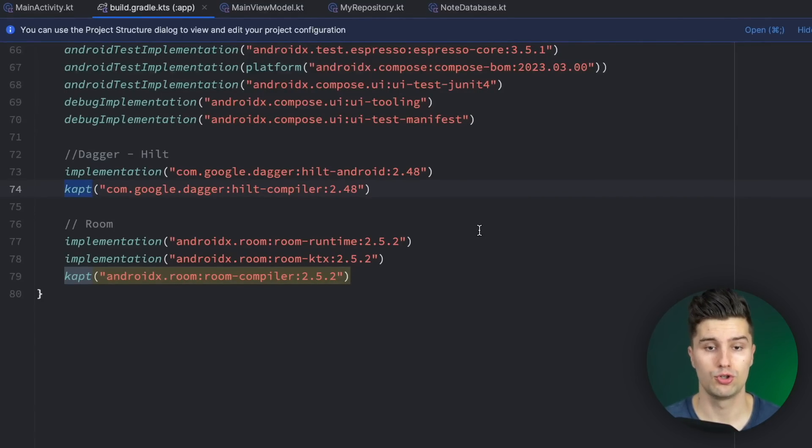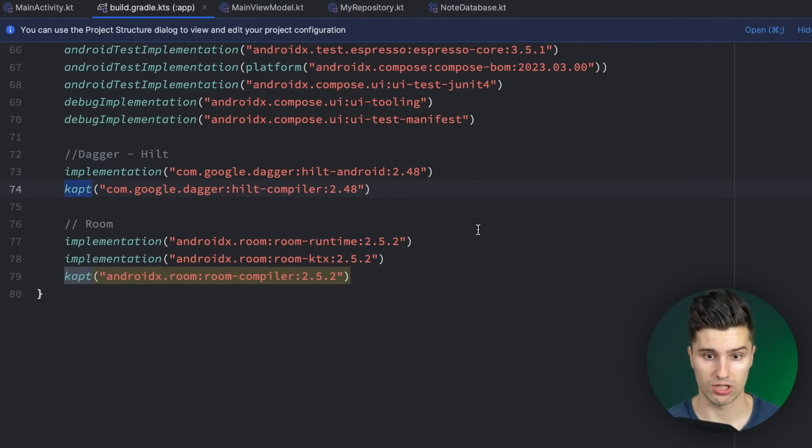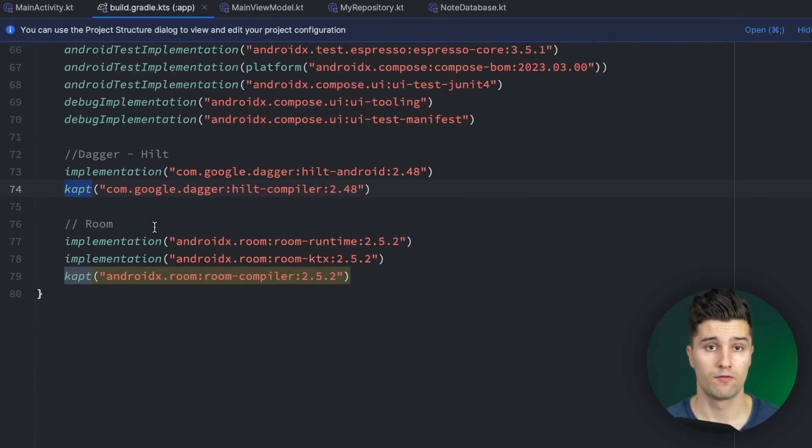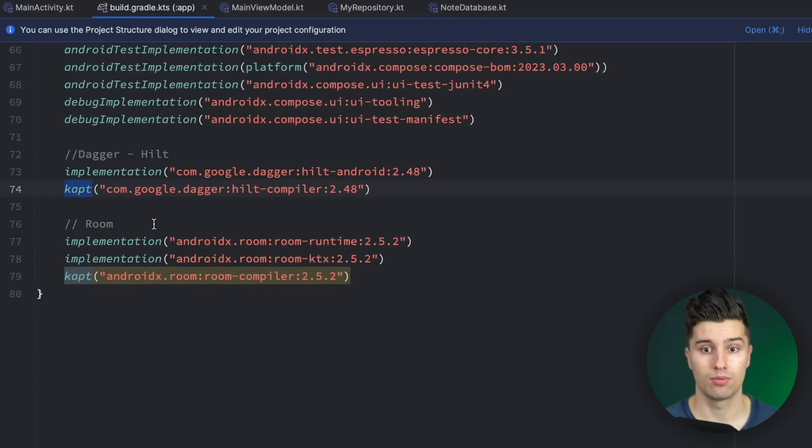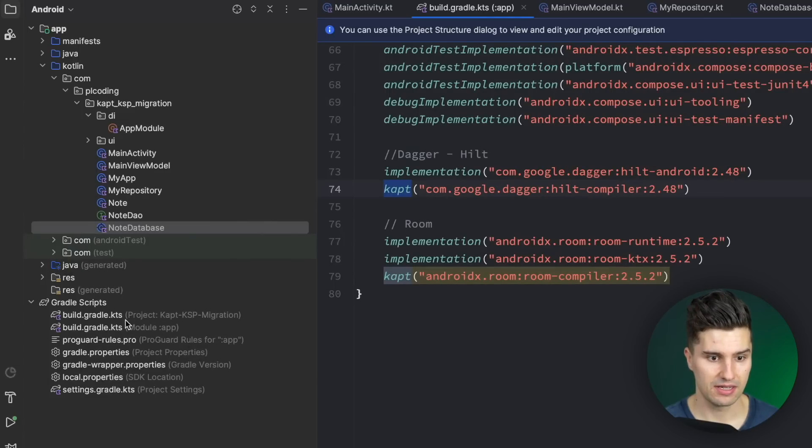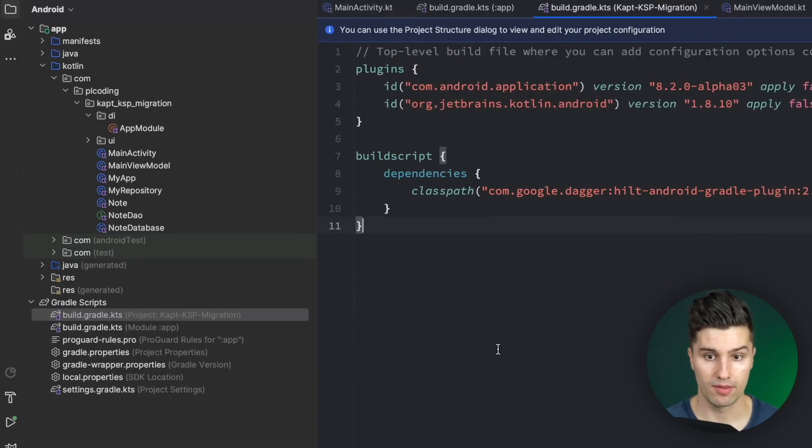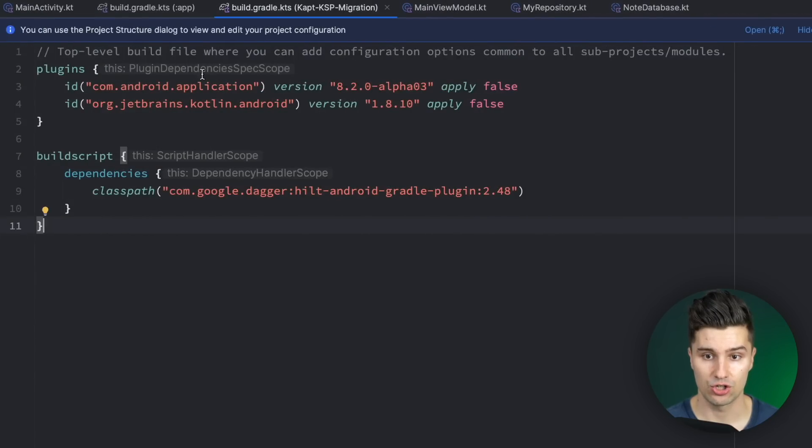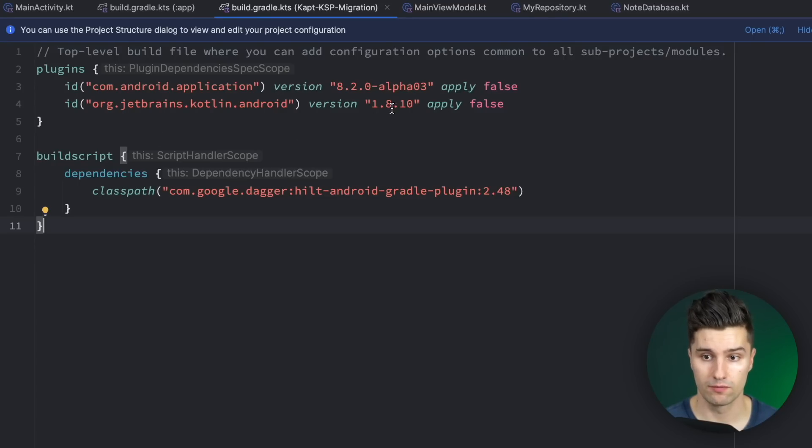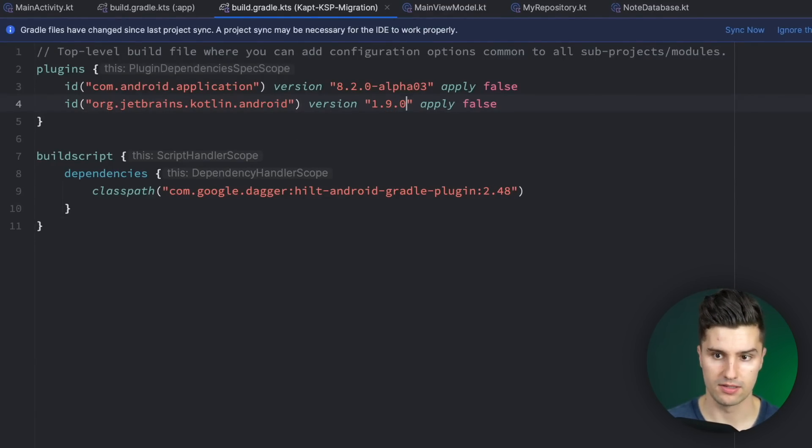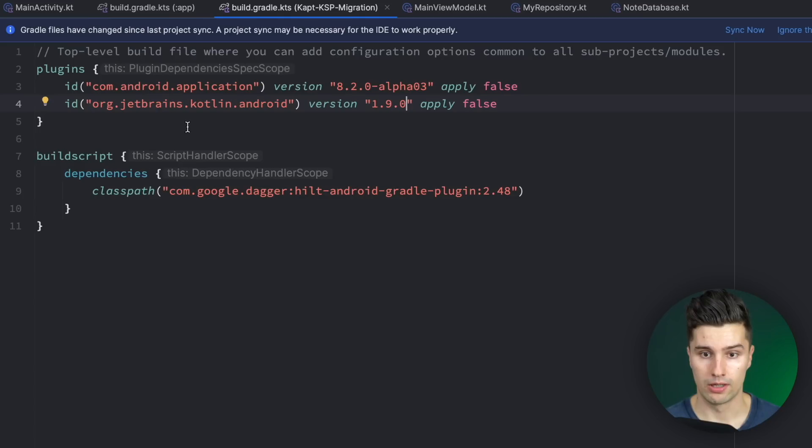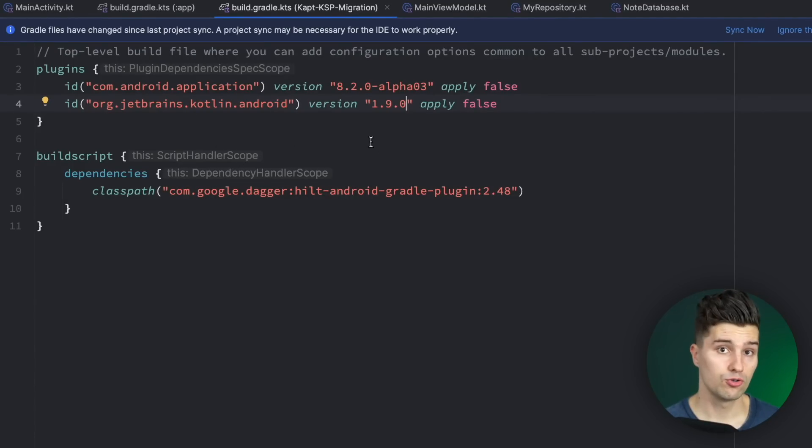And if you want to use KSP for your projects, especially for Dagger Hilt and Room, the first thing you need to make sure is that you're using Kotlin 1.9.0 at least. You can do this in your build.gradle project file. Let's open that and change this Kotlin version to 1.9.0. That is at least a requirement to be able to use Dagger Hilt with KSP.